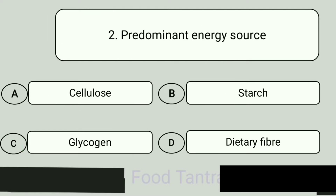Question 2. Predominant energy source. A: Cellulose. B: Starch. C: Glycogen. D: Dietary fiber. Answer is Starch.